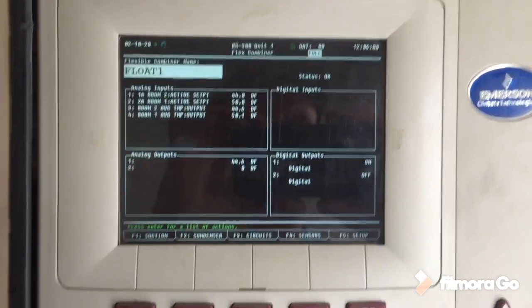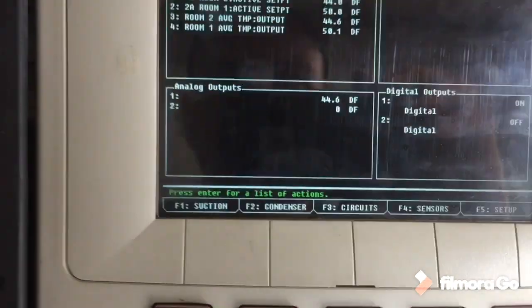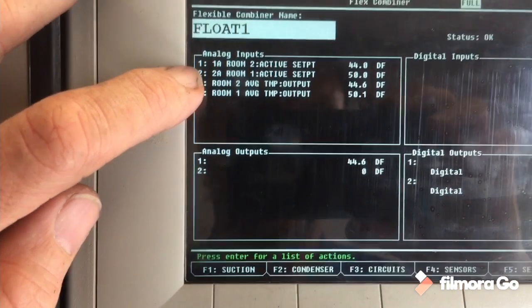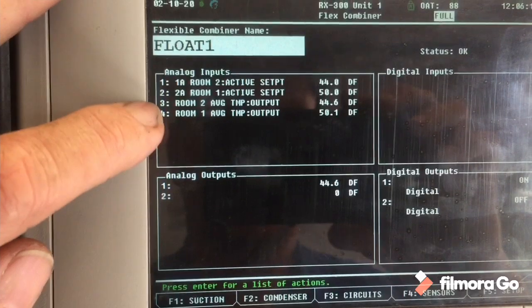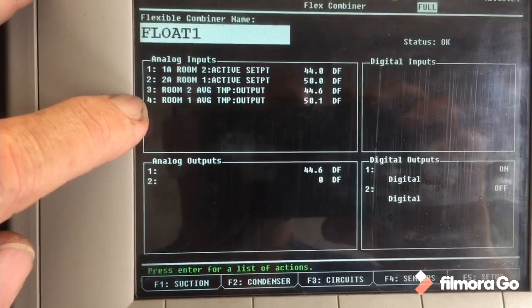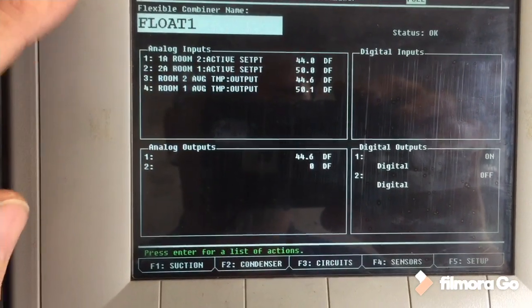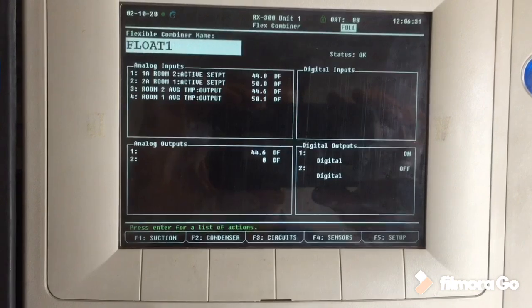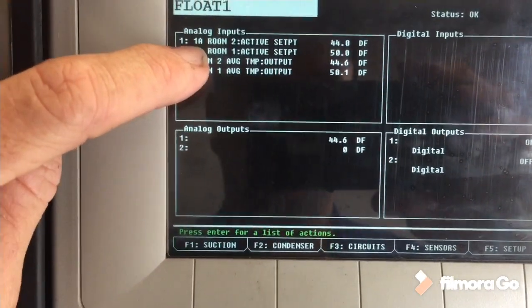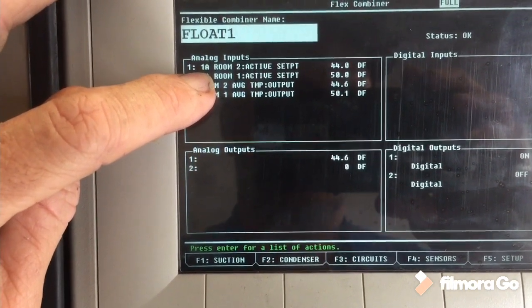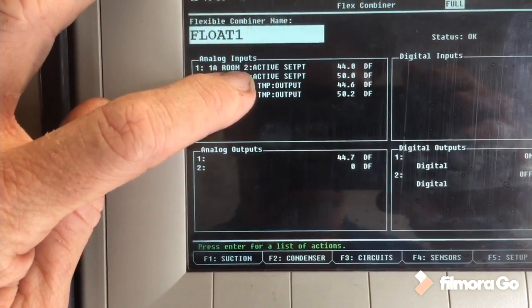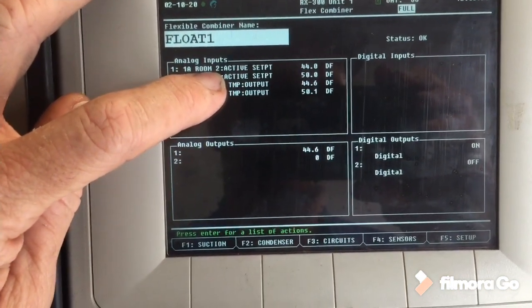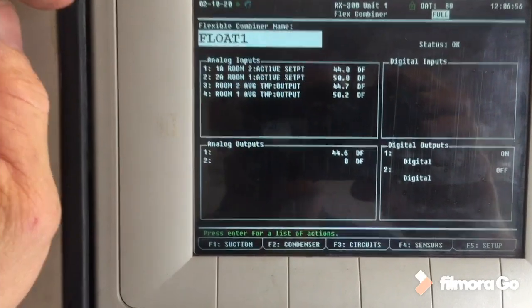So here's what the flexible combiner looks like. I've already got it all input, it's calculating, doing its thing. I've got four analog inputs and then I've got two of them are the set points and then two of them are the temperature inputs. On this one I wanted to take an average of each room and have that as the temp input to send out to the float circuit. So what you're seeing here is the active set point of one of the circuits, which they always change all five of them at the same time, so each room is going to have just one set point, they're all five the same. So I've got room one set points at 50, room two set points at 44. So I wanted to choose - I want the flexible combiner to choose the lowest set point and then the temperature input that goes along with that room.